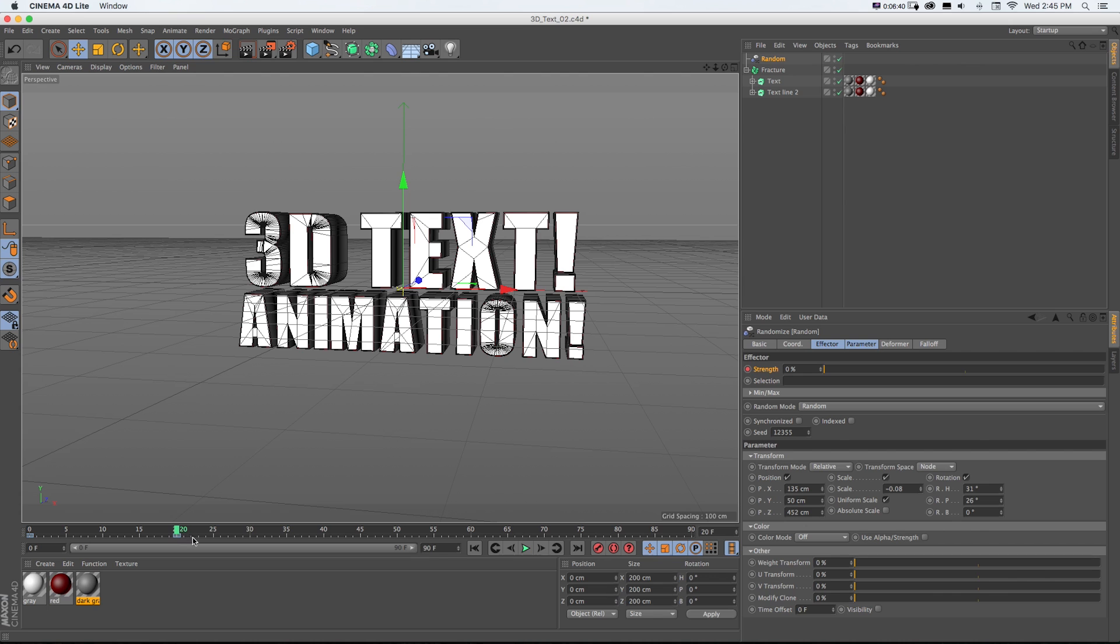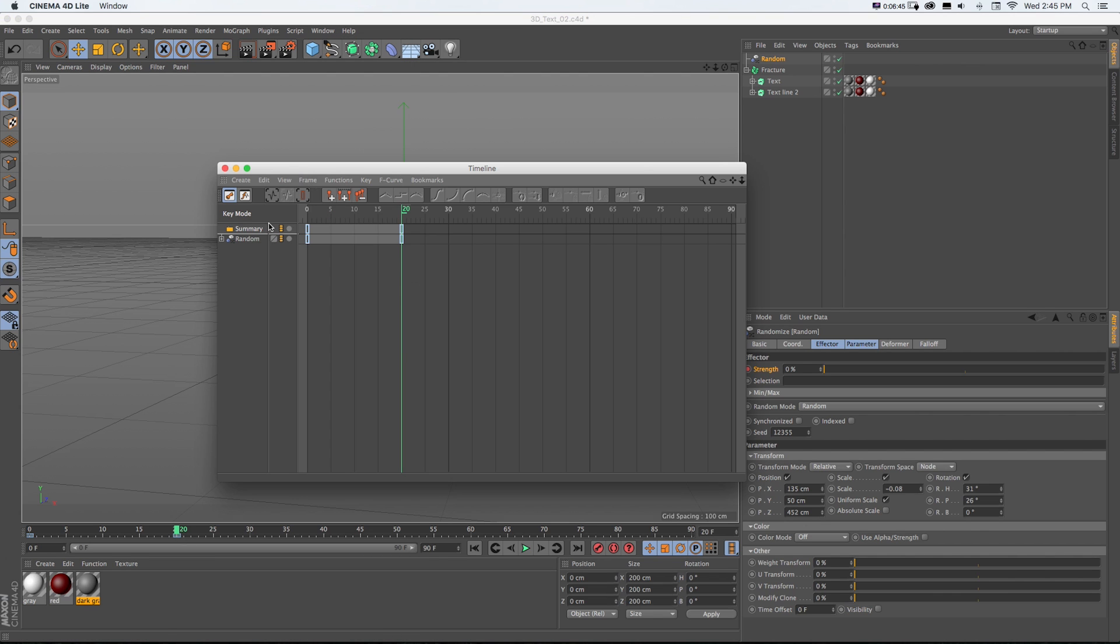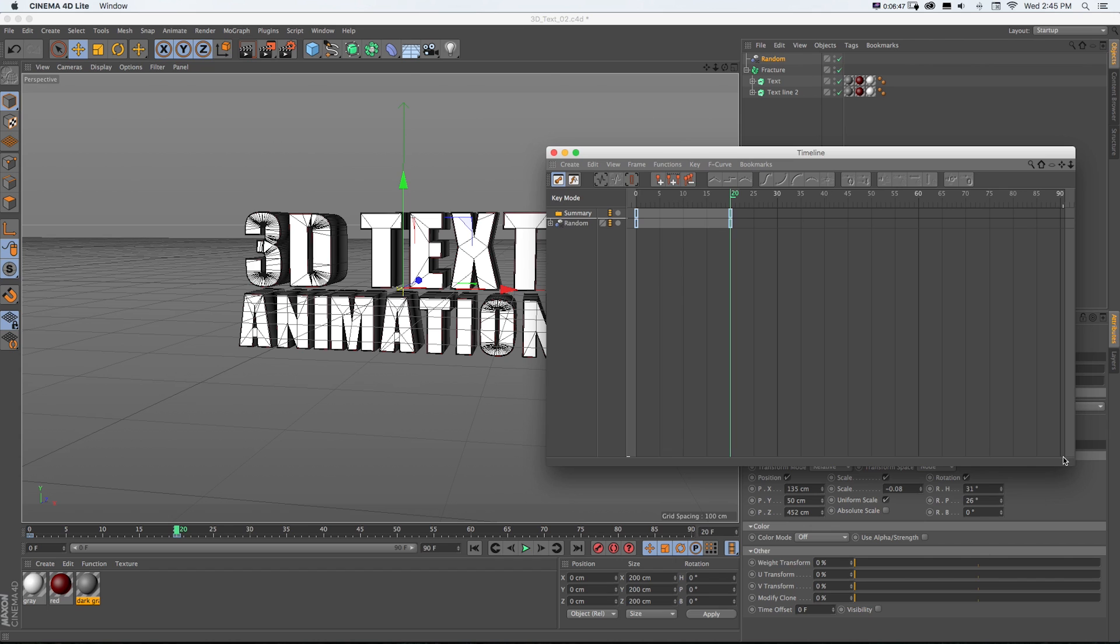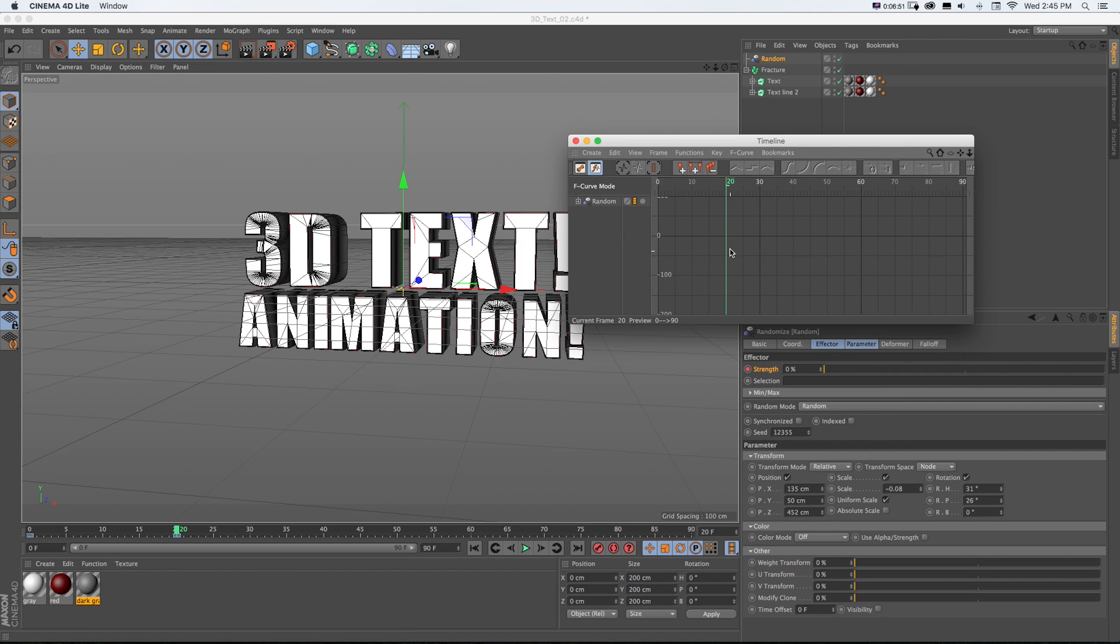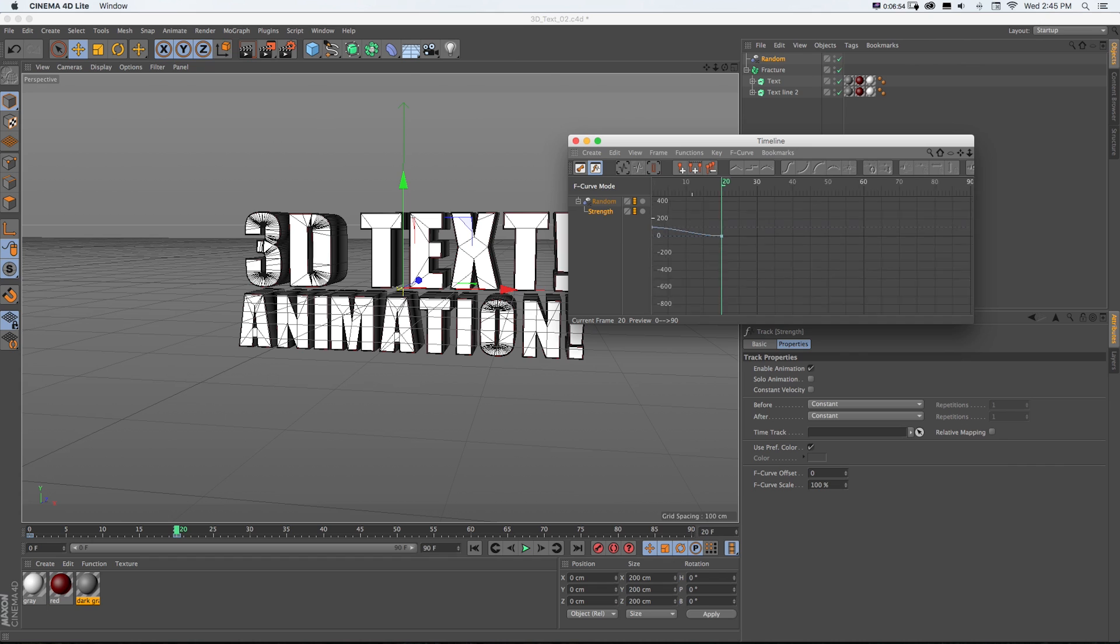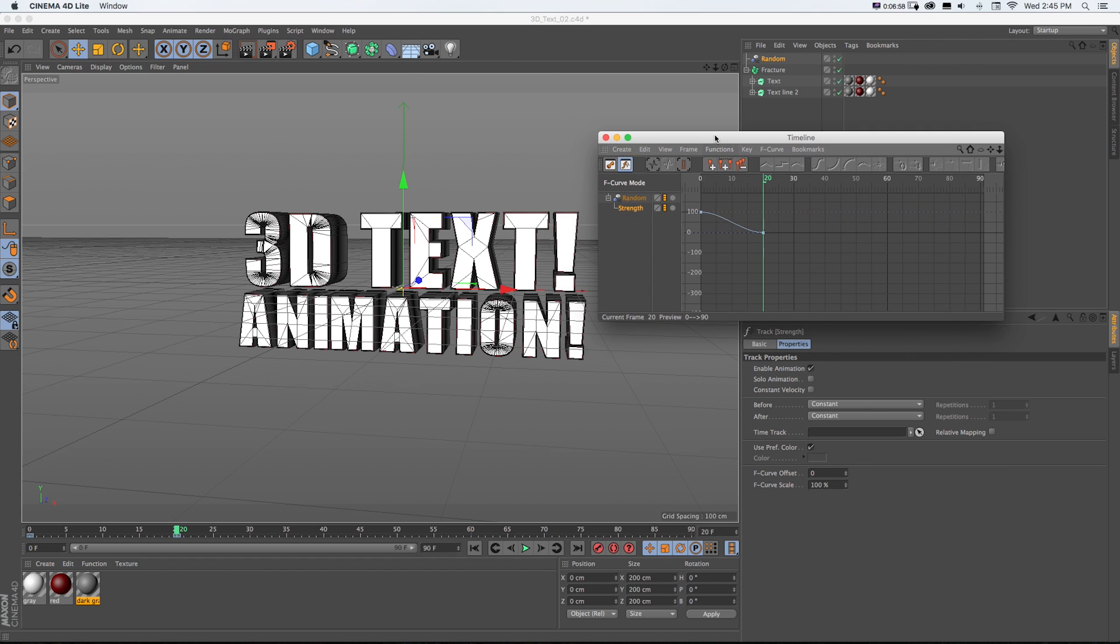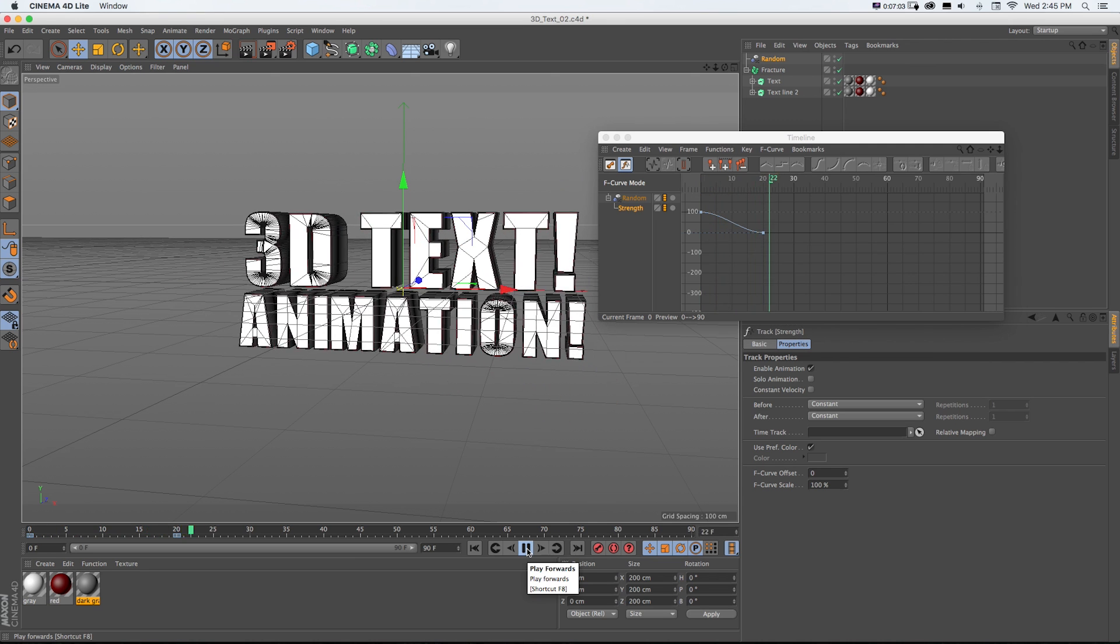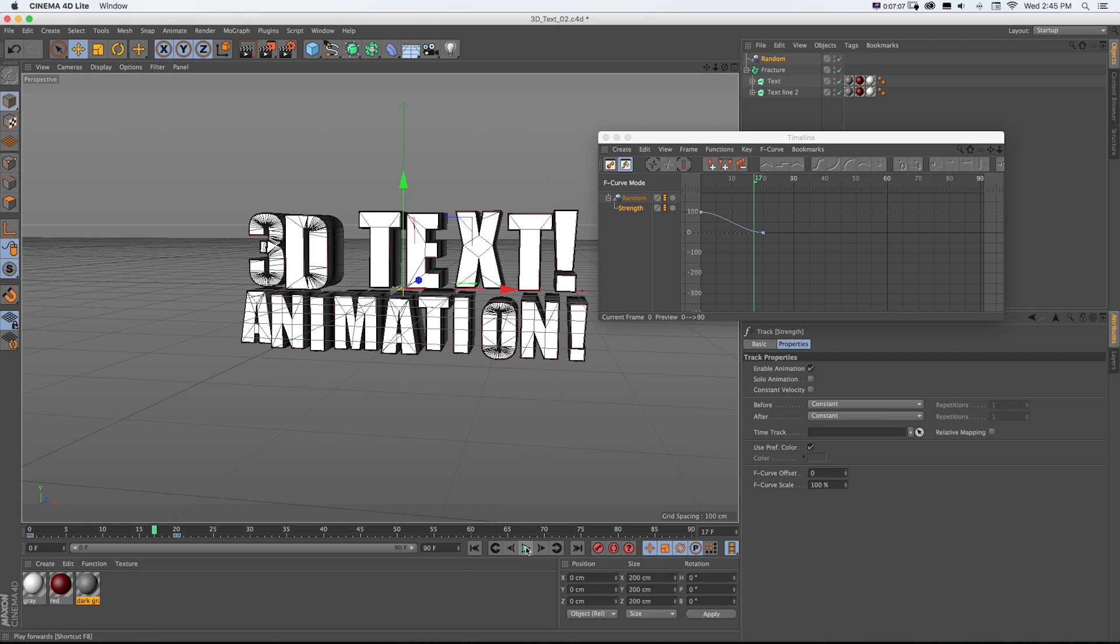And then they're going to animate from position A, which is a strength of 100, down to our original position. If we go to Window Timeline, there's our keyframes and we have just one set of keyframes. And we can also look at this as a motion curve. Cinema 4D by default is going to add in easing.